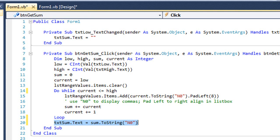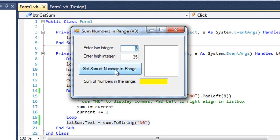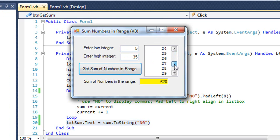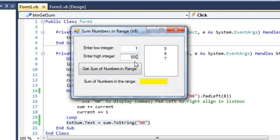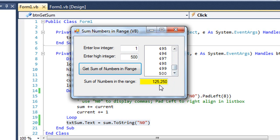Let's watch this run. Getting the sum between 5 and 35 — clicking Get Sum of Numbers in Range shows all numbers in the list box with the total below. Using a smaller range, 5 through 7, gives 18. For 1 to 500, all values are shown and the total is 125,250.